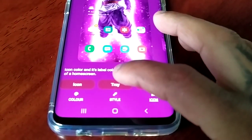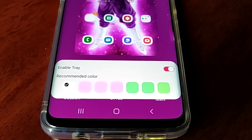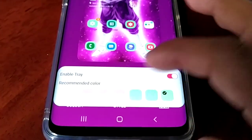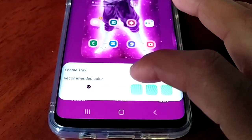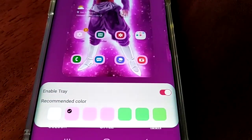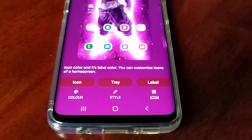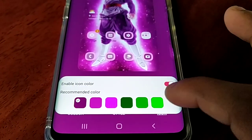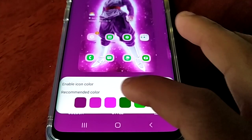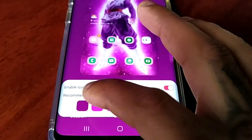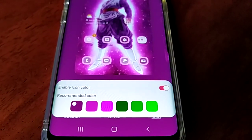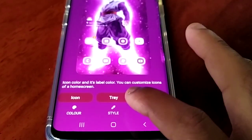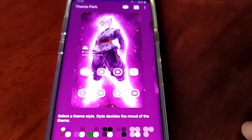Then we can change the tree colors — green doesn't go well with purple, so I'm going to choose purple for my tree color and then go back. Then let's choose the icon colors. Once again green does not go well with purple, so I think I'll choose that dark purple color.